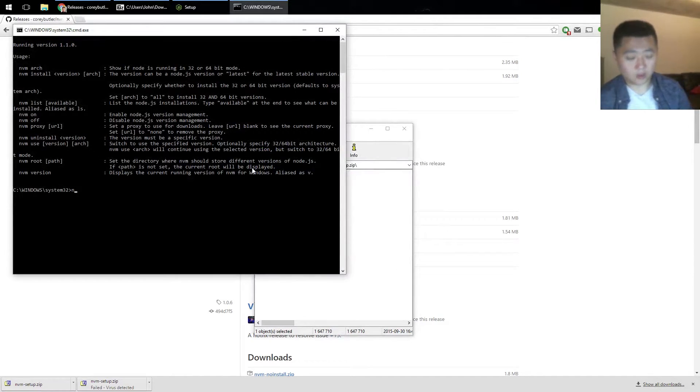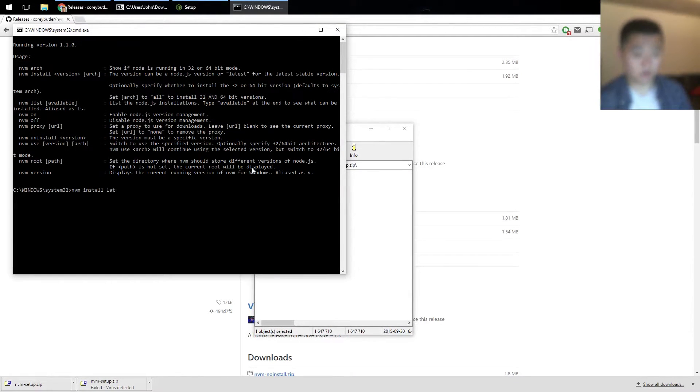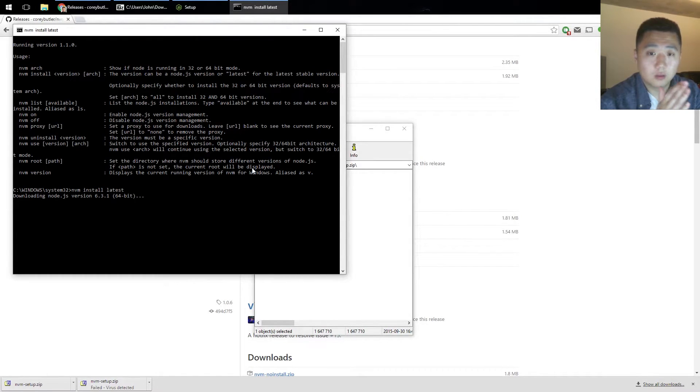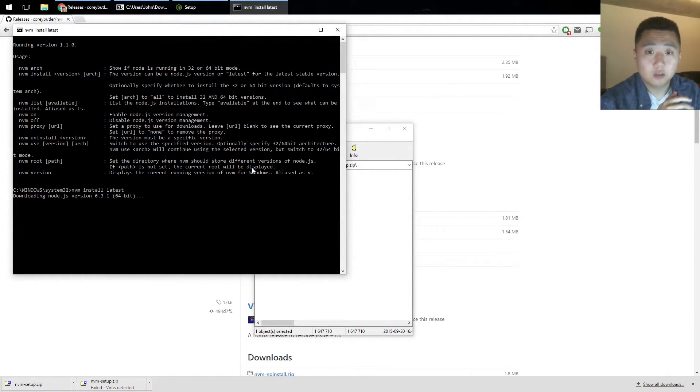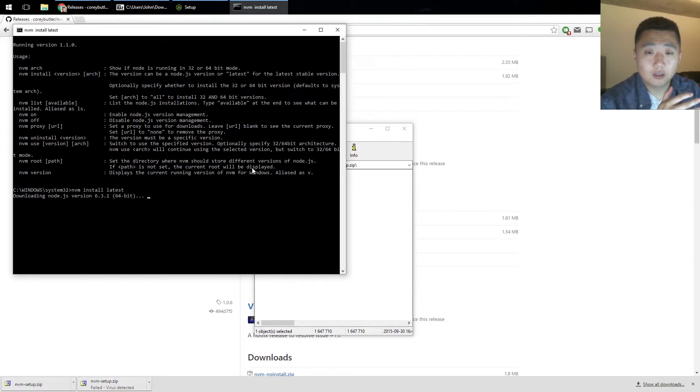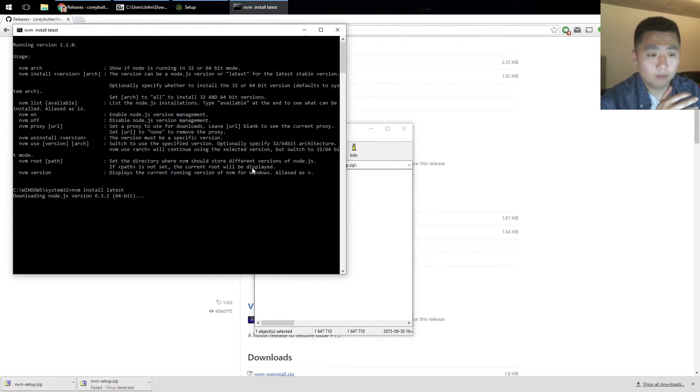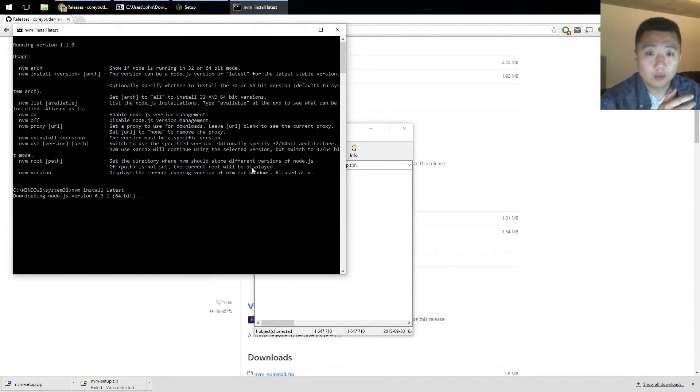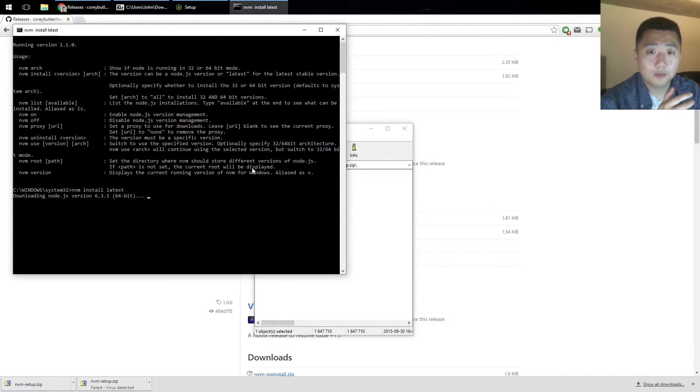Now we can install the latest version of Node. So the reason we want to use NVM instead of directly installing Node is, especially on a development machine, sometimes you'll be working on multiple projects at once. One of those might be three years old and depends on Node 0.10, and one of those might be using features that only exist in Node 4 and Node 5. Being able to switch between those projects without having to uninstall and reinstall Node is going to make your life a lot easier.